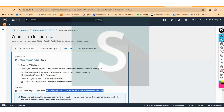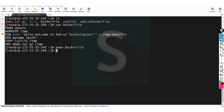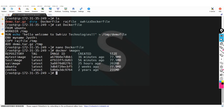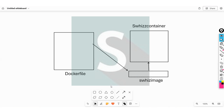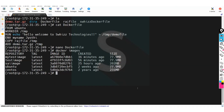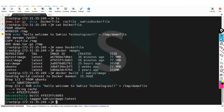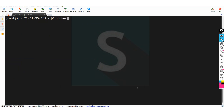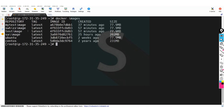If you want to build a Docker image, the command is 'docker build -t'. You specify the image name — I want to create an image called 'swiss image'. Then specify where the Dockerfile is; since it's in the current directory, you specify dot. The image has been built successfully. Now if you run 'docker images', you can see 'swiss image' has been created.